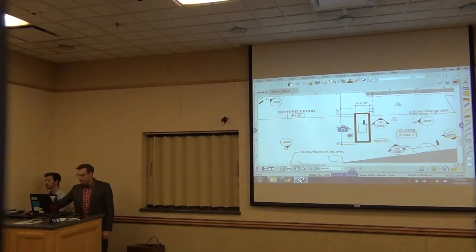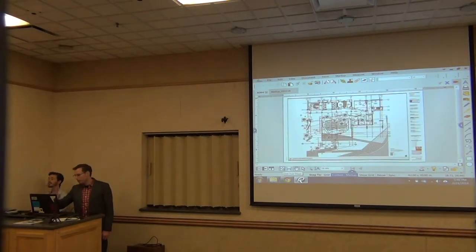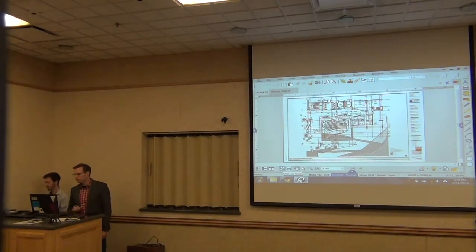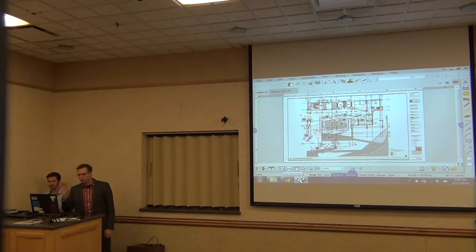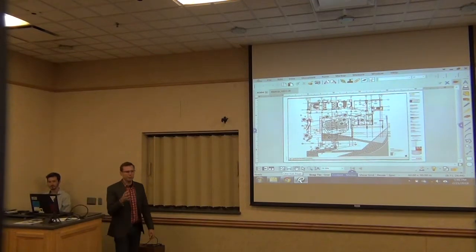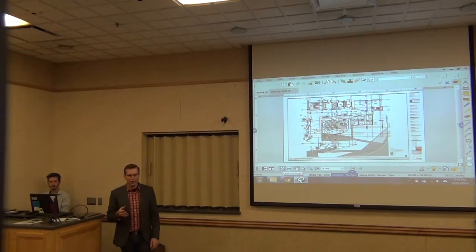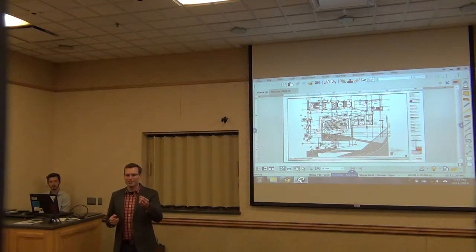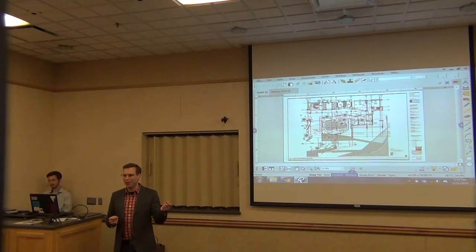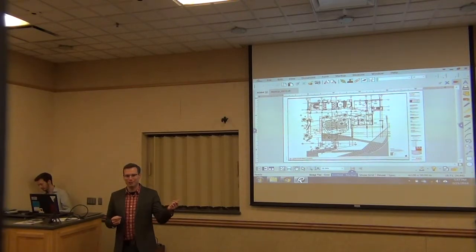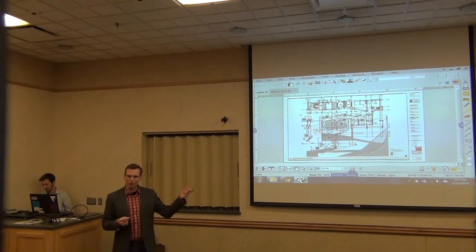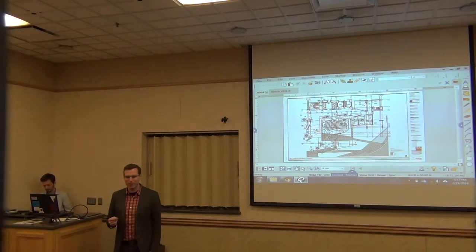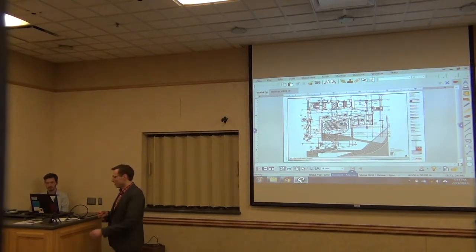I just created this floor plan here because it's something I can share. I used to work on the government side, so all the examples I have are classified and I can't share those with you. So I just shared one from Black and Beach.